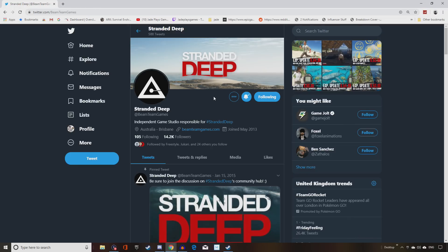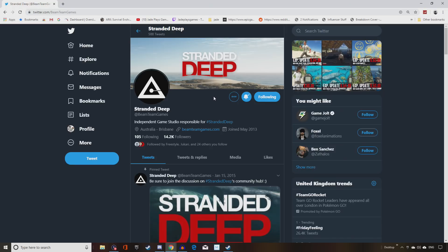Stranded Deep devs managed to get back their rights, and so they've been working diligently on getting a new publisher, finishing up the game and getting it back on Xbox and PlayStation. Previously, it literally was about to come out and the game was pretty much canned at the last moment.